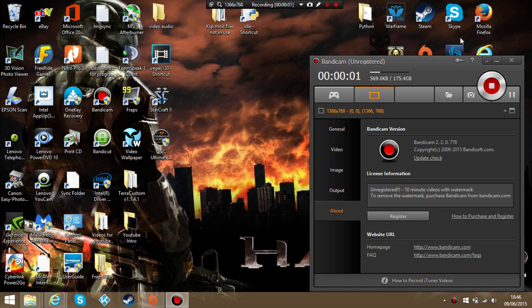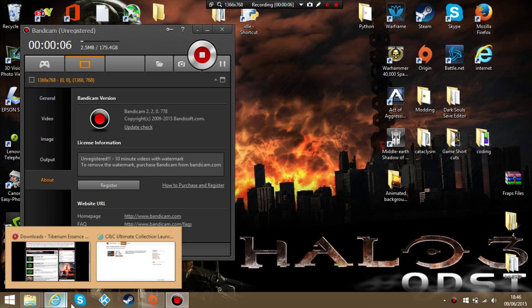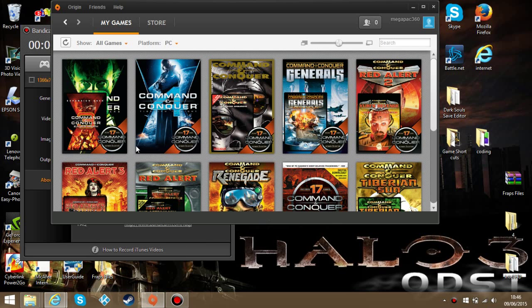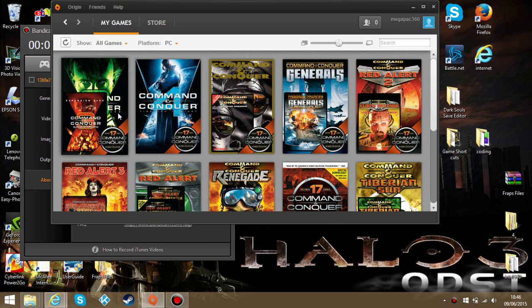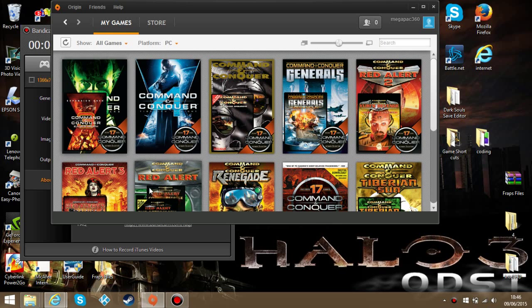Hello and welcome to this tutorial. I'm going to be showing you how to run mods for Command & Conquer 3 and Kane's Wrath.